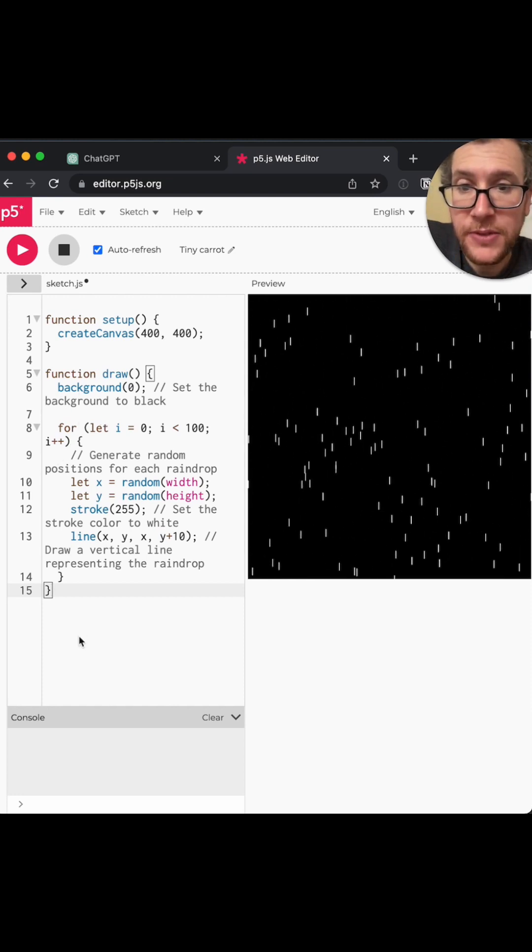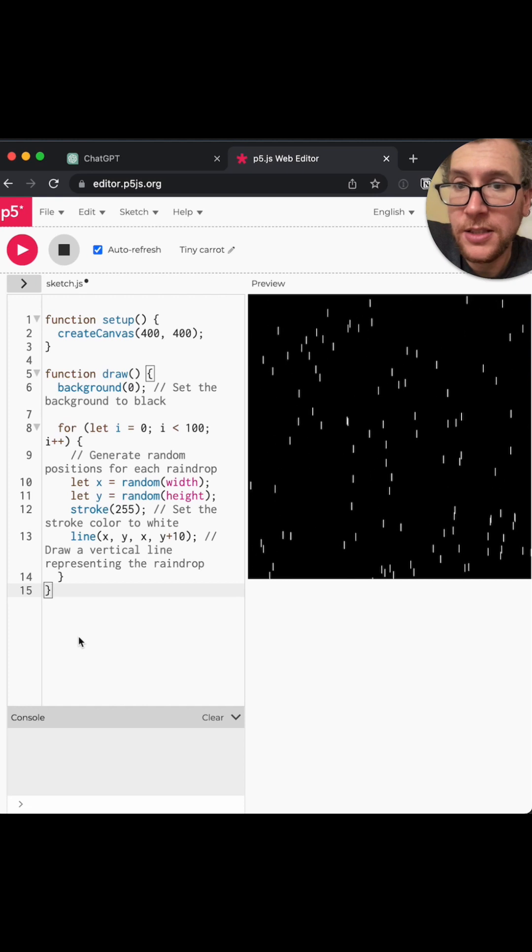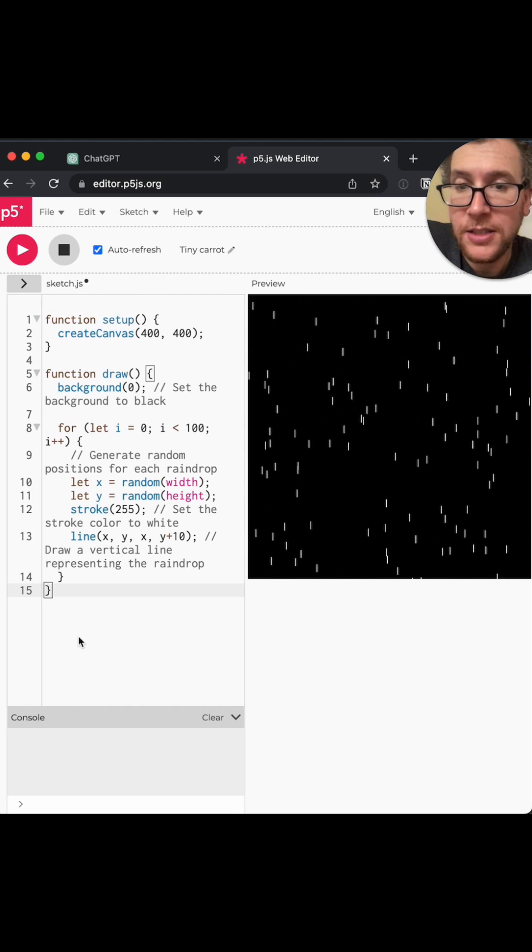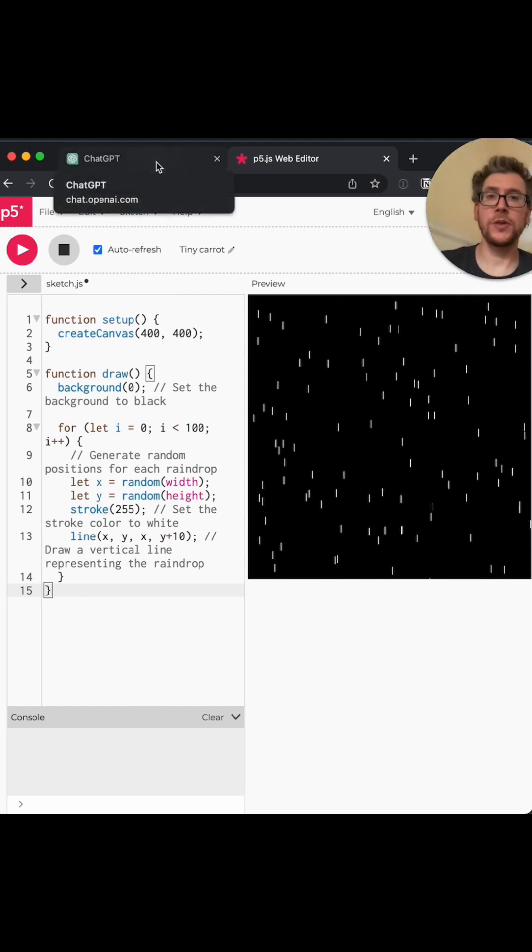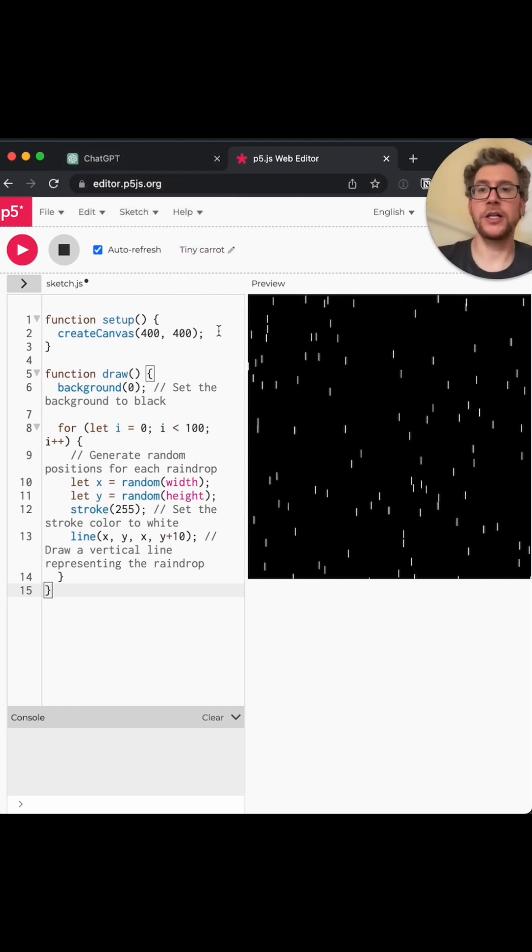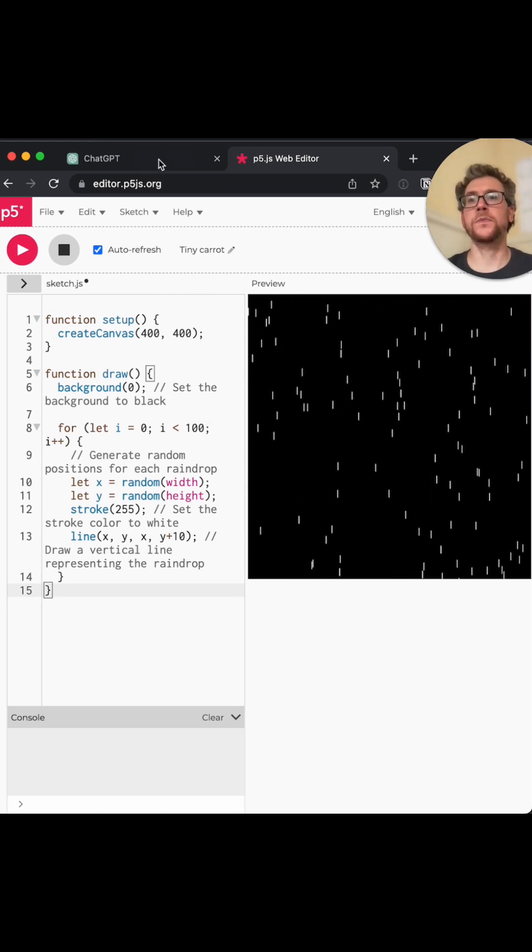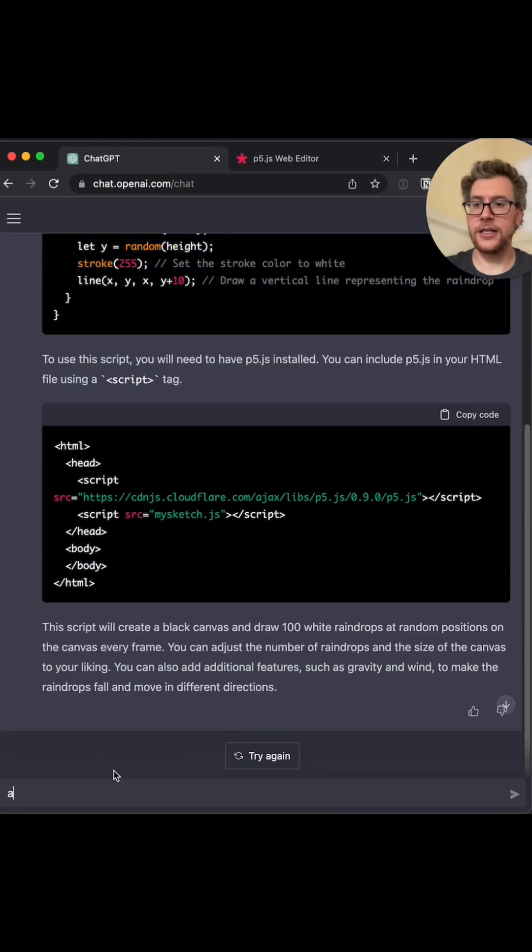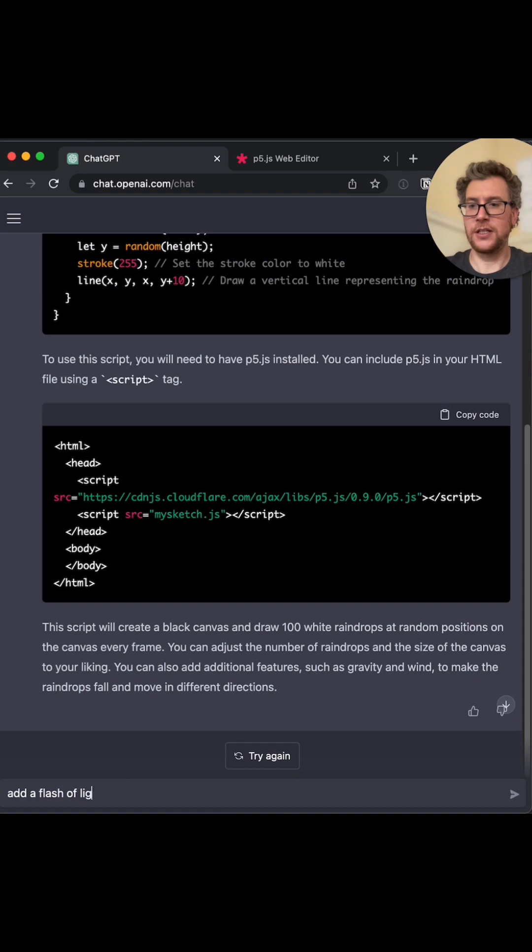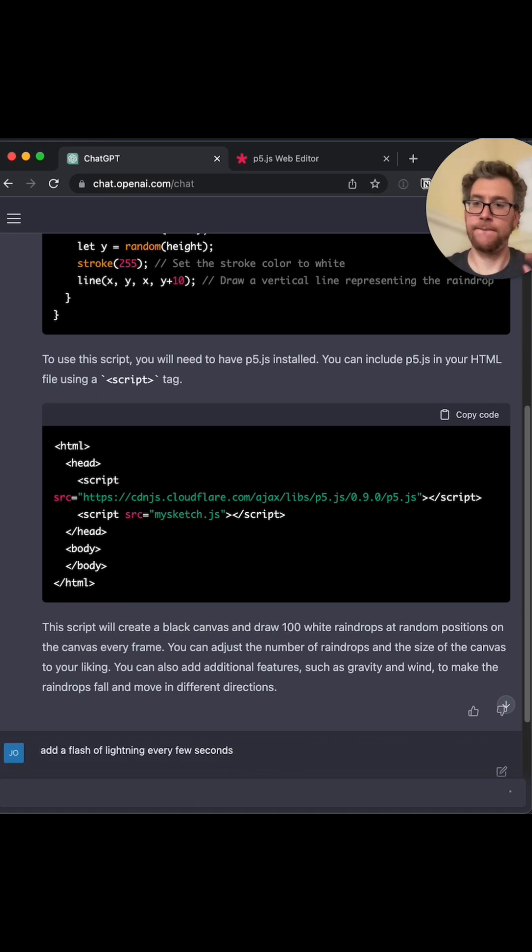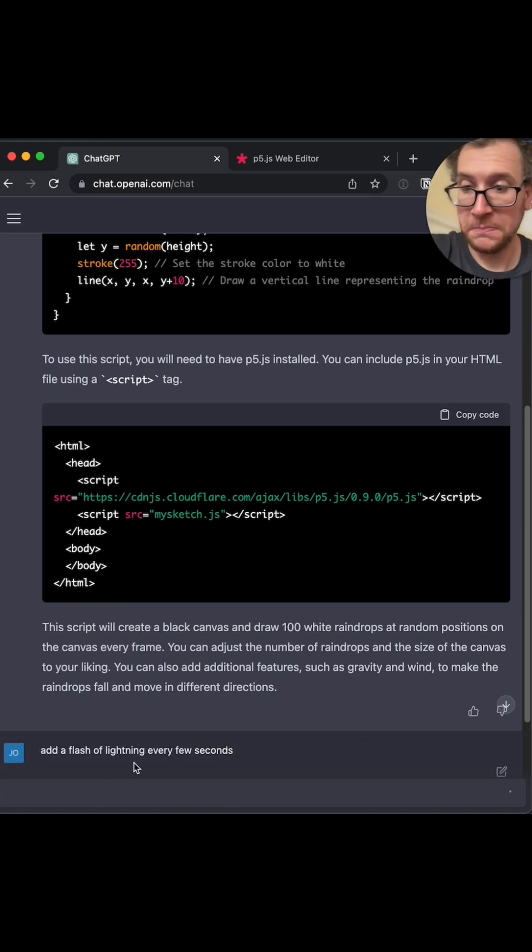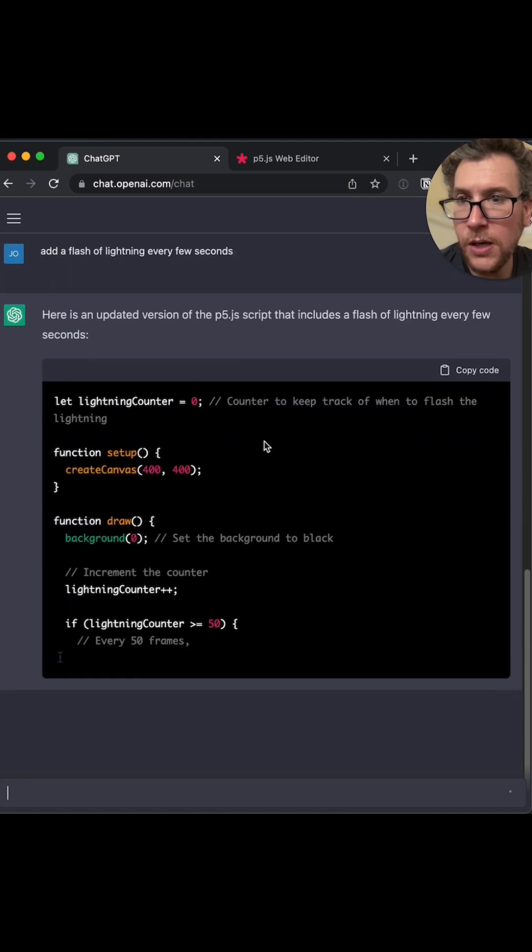Okay, that is interesting. Let's see, what can we do to make this better? We could add a flash of lightning every few seconds. I don't know. Will it do it? All right.